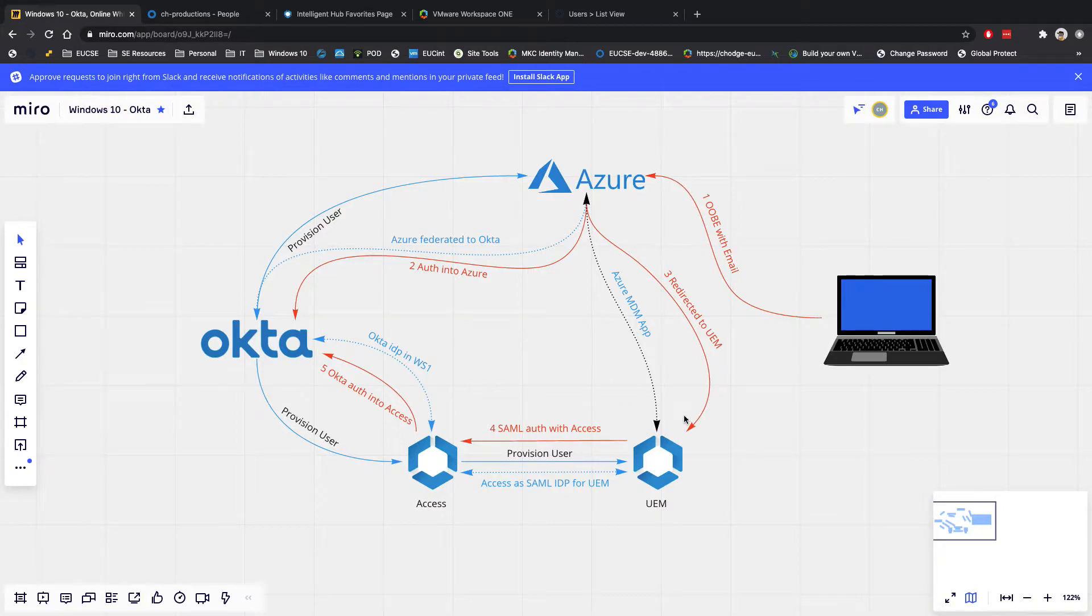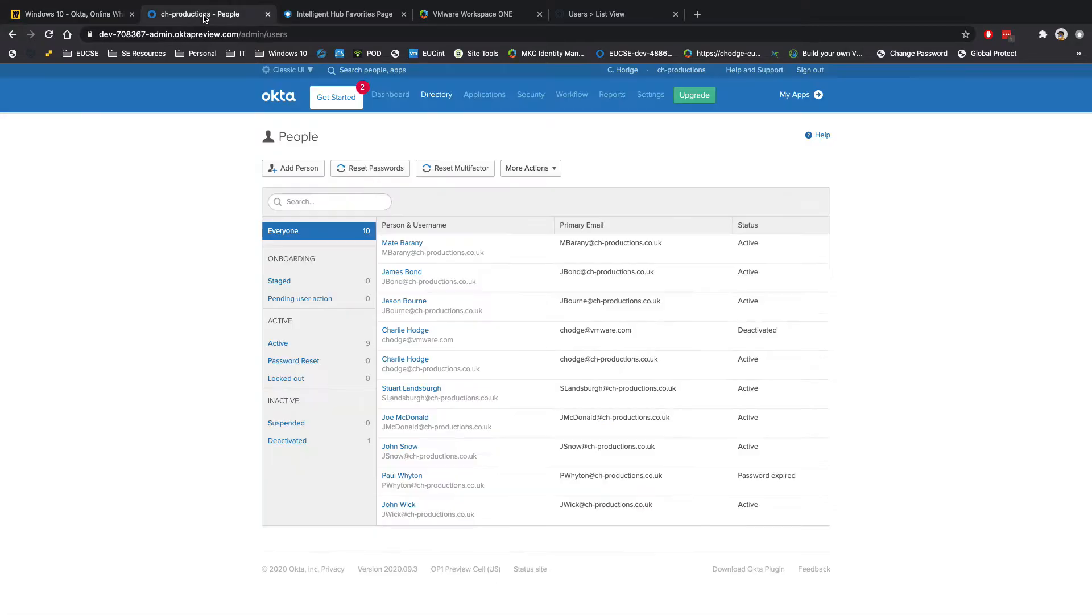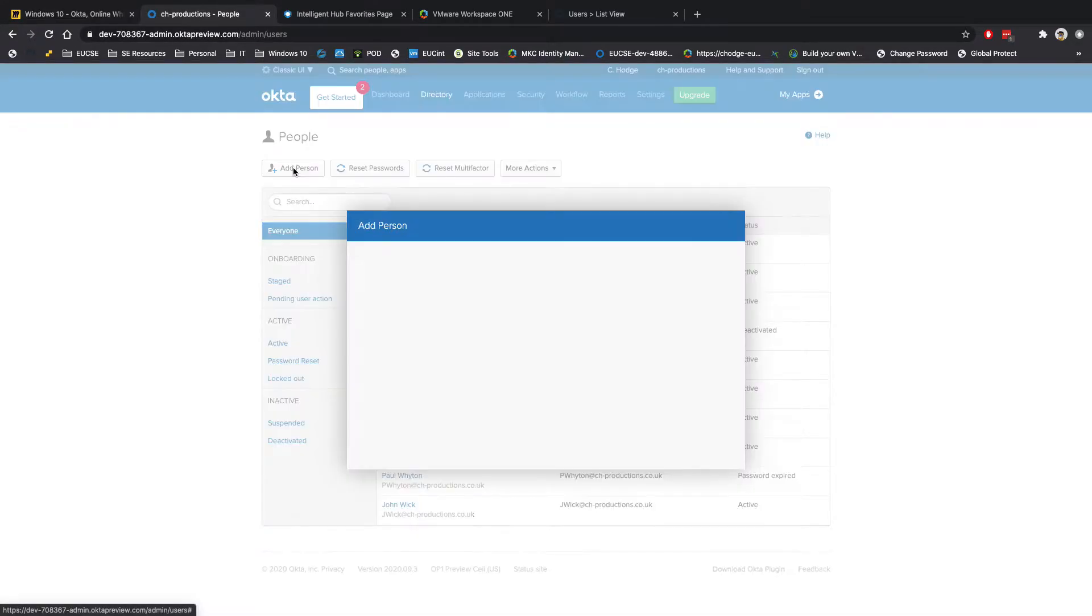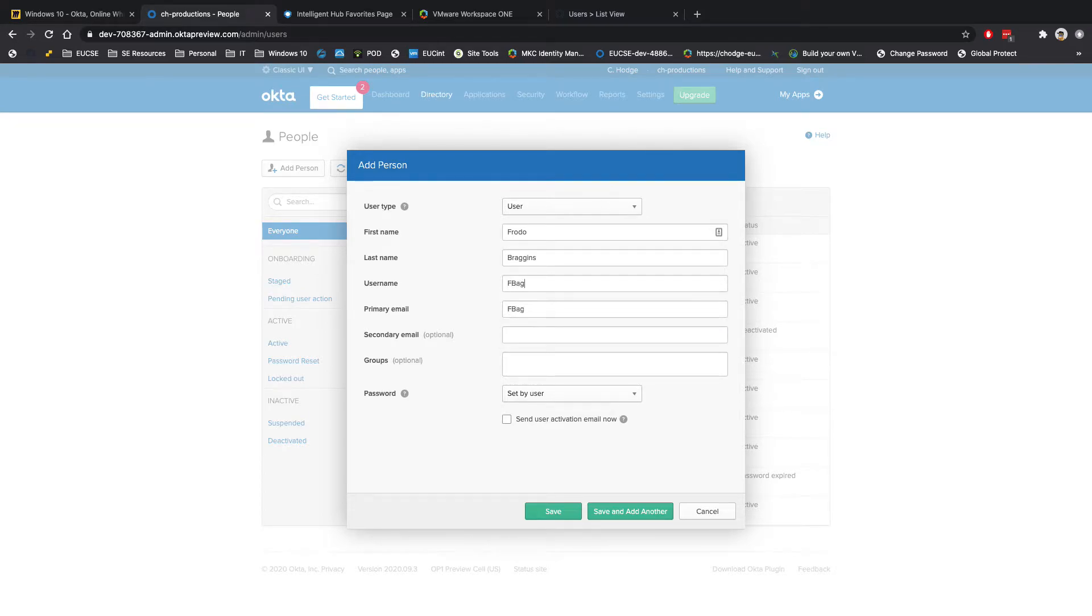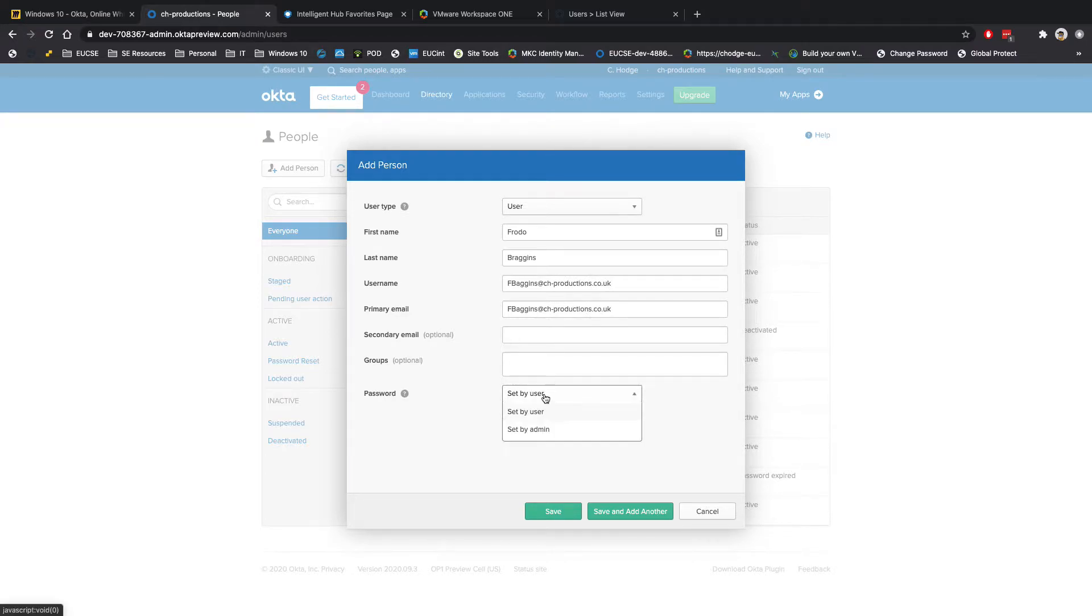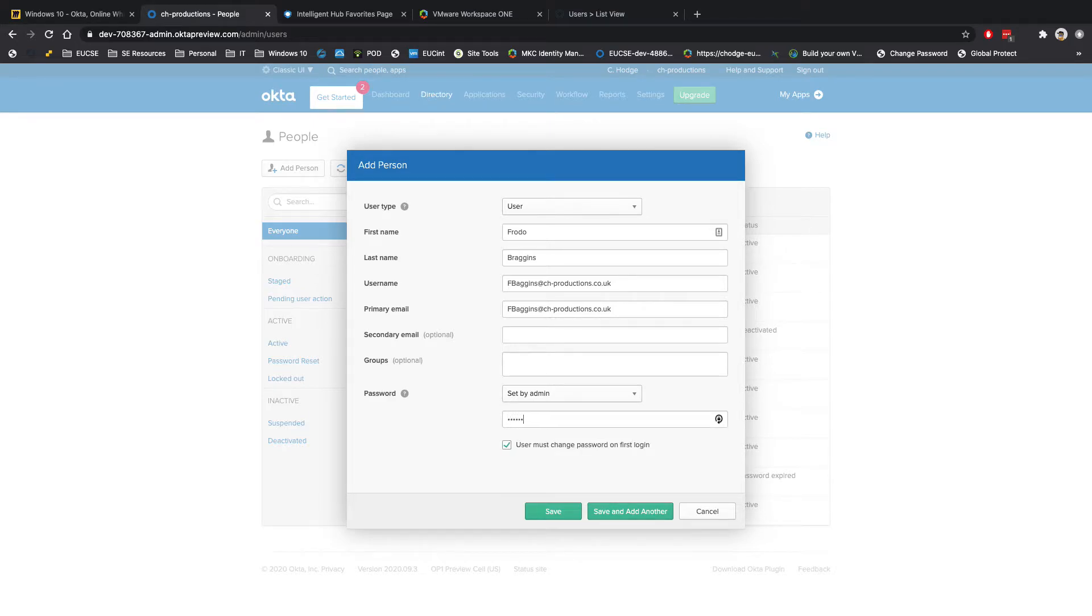So to show you this working, I'm going to try and do this live. No skips, no cuts, or no speeding up. So if I head over to my Okta portal here and I go and add a person. So I'm going to add someone here. Let's go for Frodo Baggins. This is going to be fbaggins at ch-productions.co.uk. So I'm going to set the password here so I can log in. I don't need to activate anything via email. And then I'm going to go and hit save.